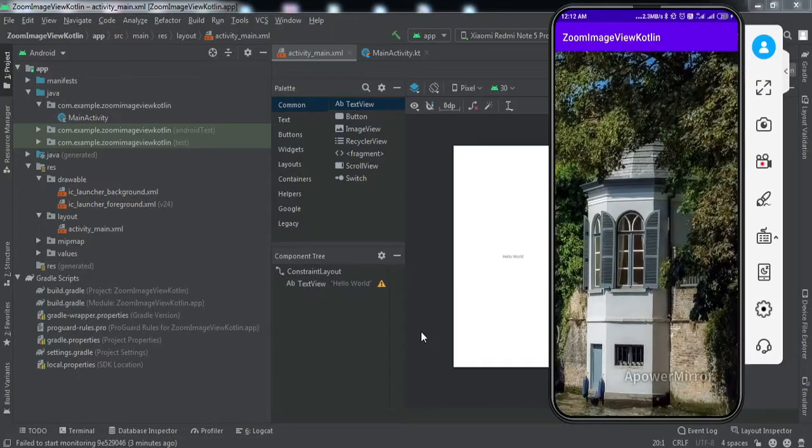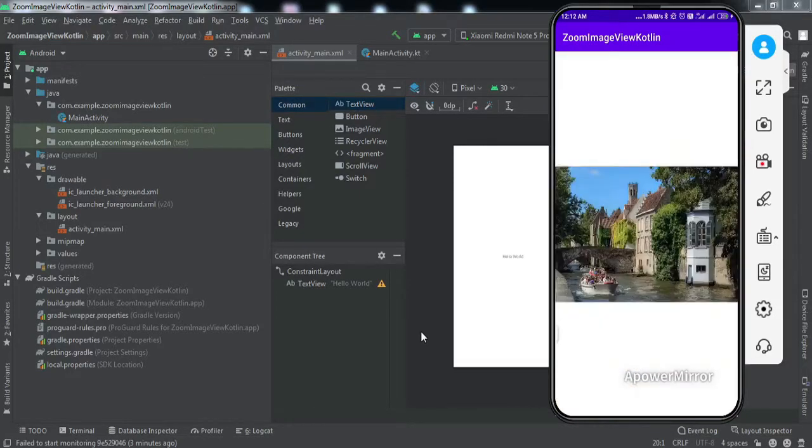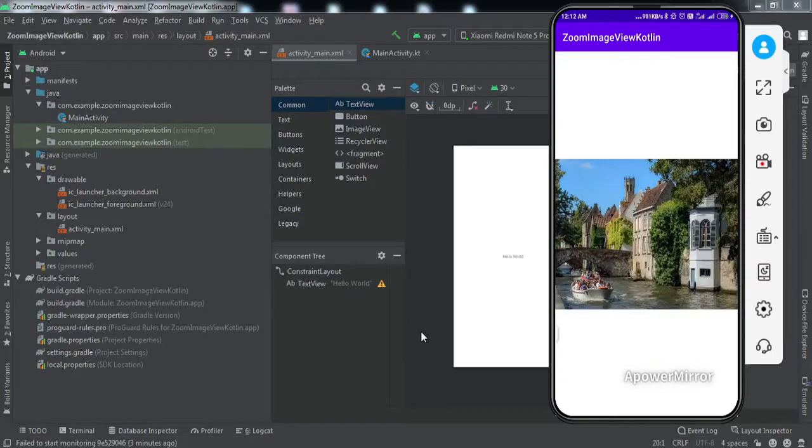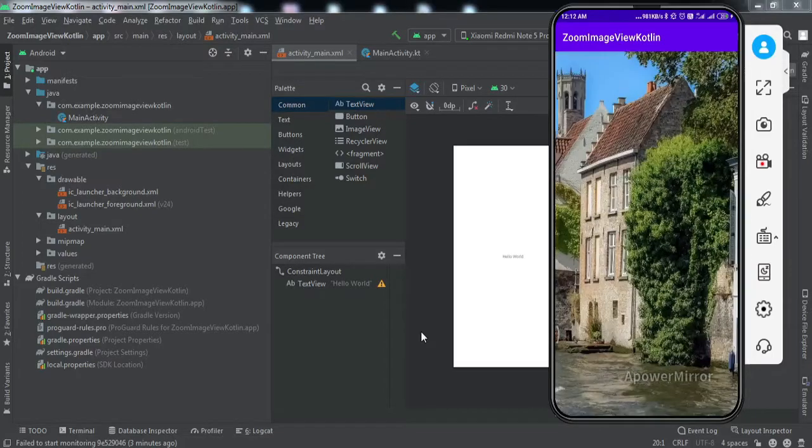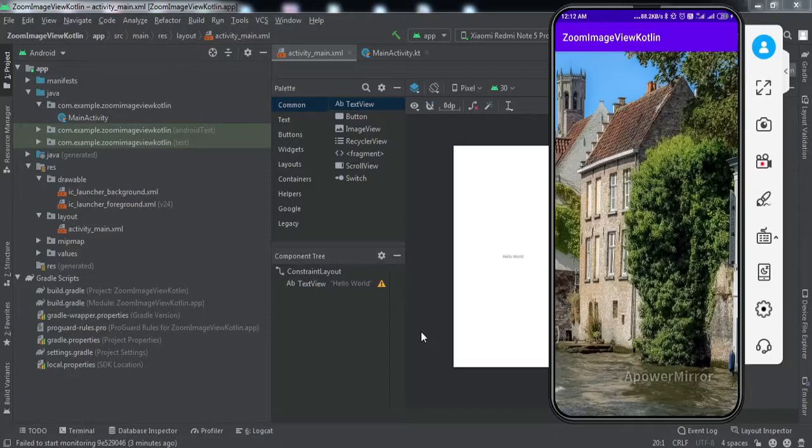If I double tap on it, it goes to the original size. If I double tap again, the image zooms in. This is what we'll be getting by the end of this video. If you want to implement the same in your Android application, make sure you watch this video till the end. So without much ado, let's get started.